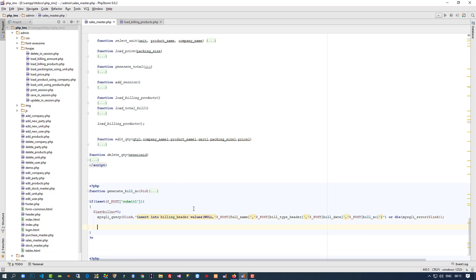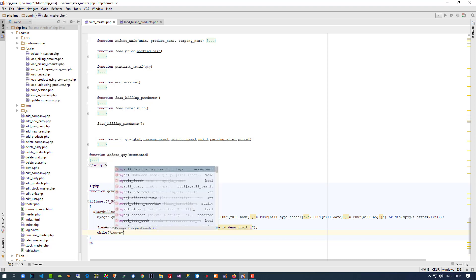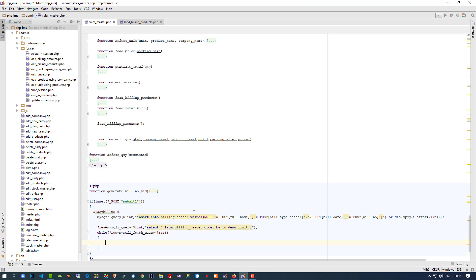Now whatever id is generated we need to get that id, so we write a SELECT query: SELECT * FROM billing_header ORDER BY id DESC LIMIT 1. Inside a while loop with mysqli_fetch_array, we set dollar last_bill_number equal to dollar row id.